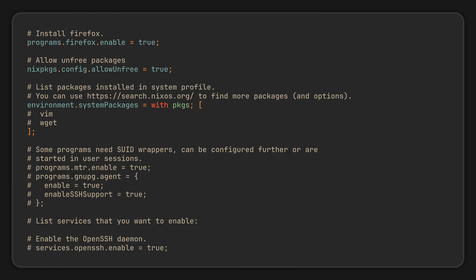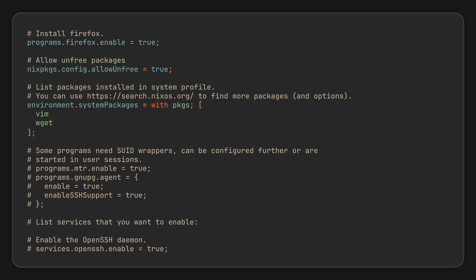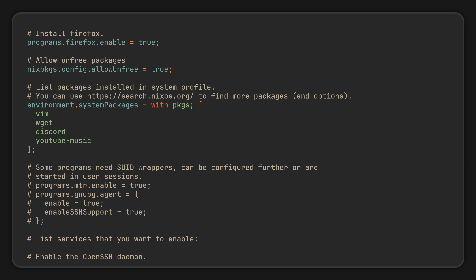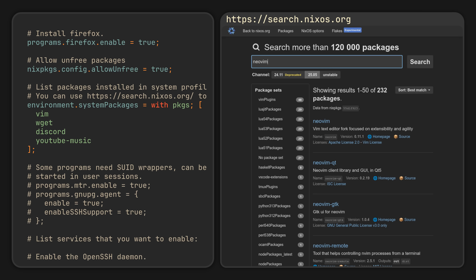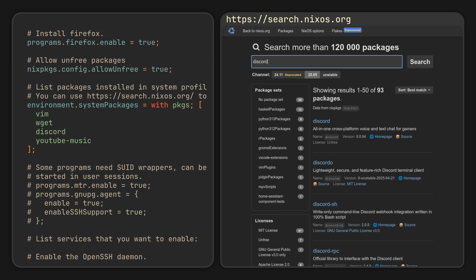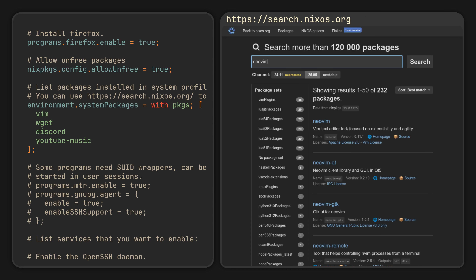Scroll down until you find an option called environment.systemPackages — this is the place where you can put the package names of programs you want installed system-wide. Let's uncomment the line with Vim to finally have a nice editor, and while we're at it, also throw in a bunch of other programs, separating them with new lines or spaces. To discover Nix package names, you can use the search.nixos.org website, where you will find up-to-date information about all the programs packaged for NixOS, along with their versions, licenses and even descriptions.